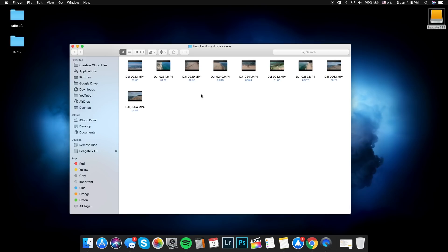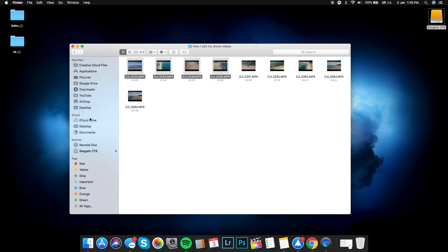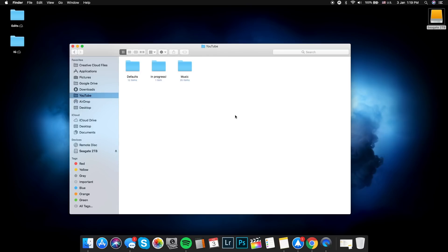I advise you to keep everything organized into separate folders to make it easier to access and find clips from previous shootings. It's much easier to find a specific clip if you know where to look — that definitely saves you a lot of time. Divide everything from each session you've recorded into a different folder, and keep your camera footage and drone footage in different folders. Now that you have your footage ready, I'm going to copy four clips into a temporary folder called 'in progress' that I'll use while editing.